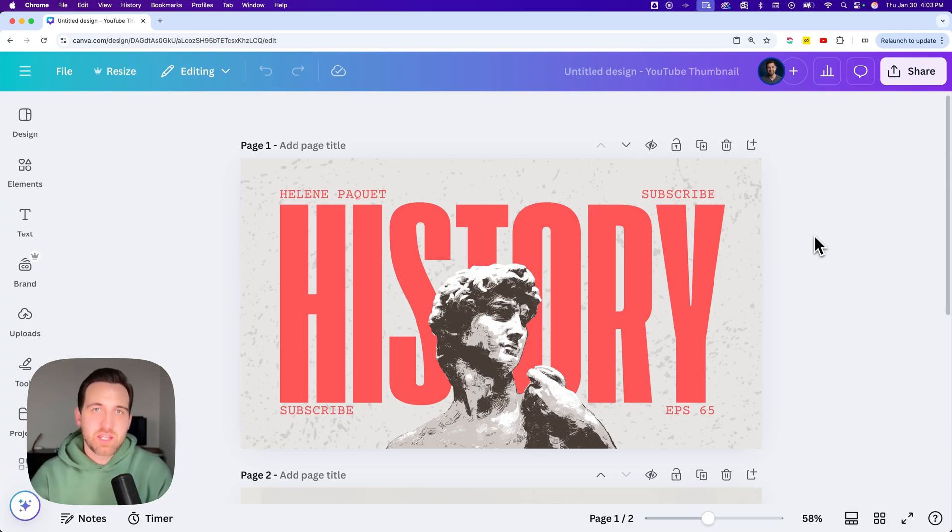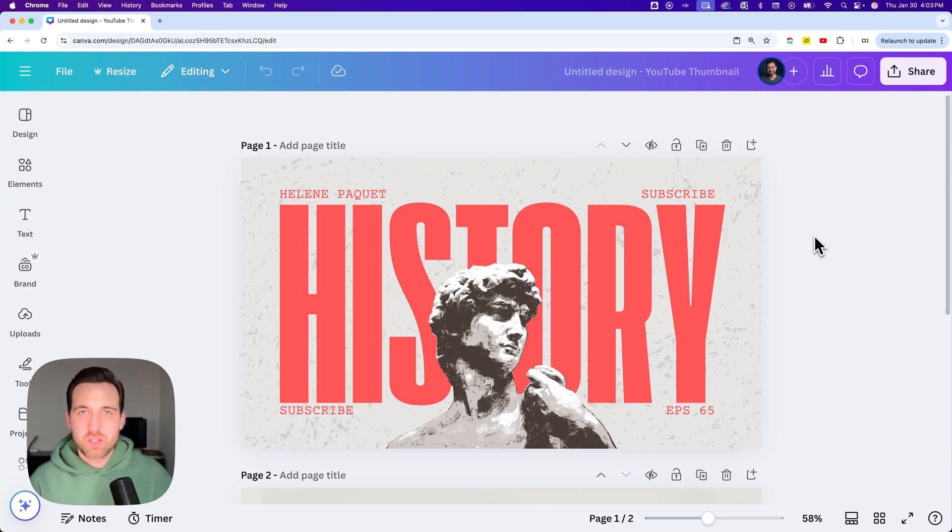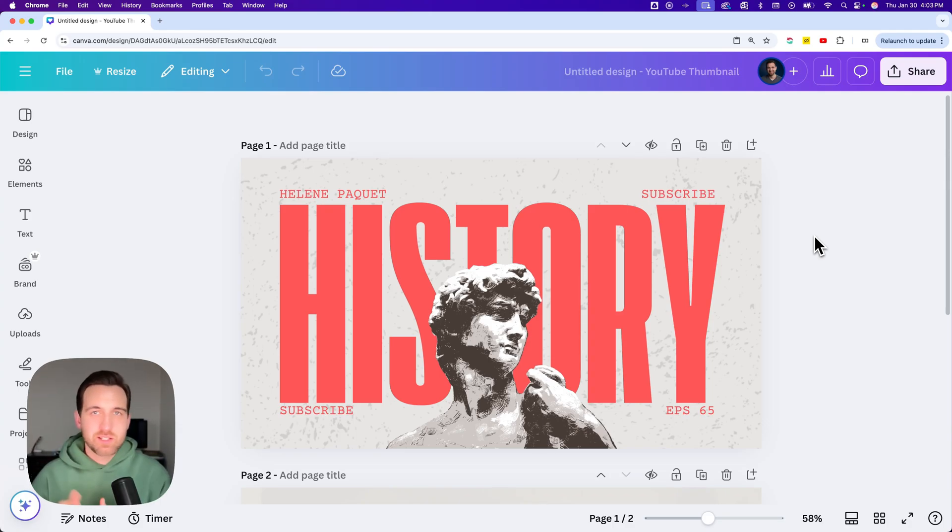How do you copy a page from one design to another project in Canva? Let's take a look at that.